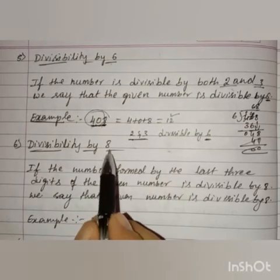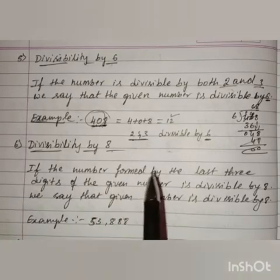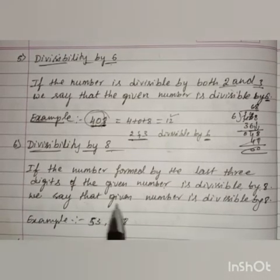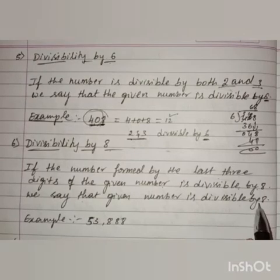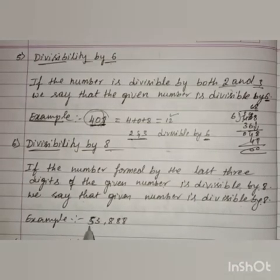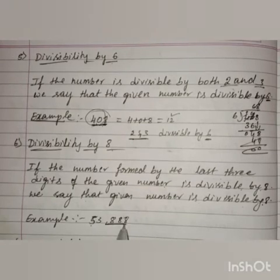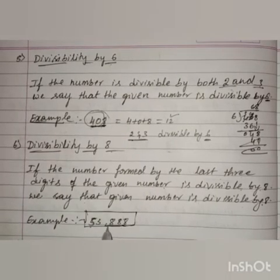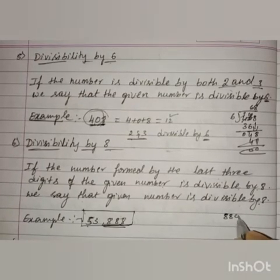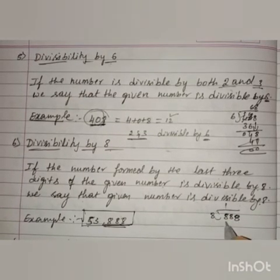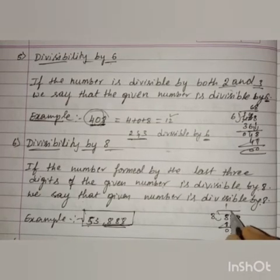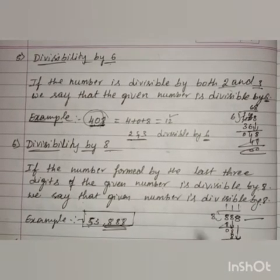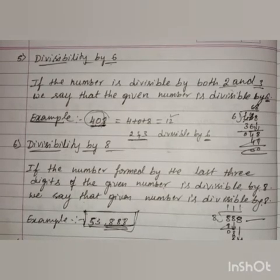The next rule is divisibility by 8. If the number formed by the last 3 digits of the given number is divisible by 8, we say that the entire number is divisible by 8. Let us take the last 3 digits and divide by 8. The last 3 digits are divisible by 8, so the entire number is also divisible by 8. Got it, children?